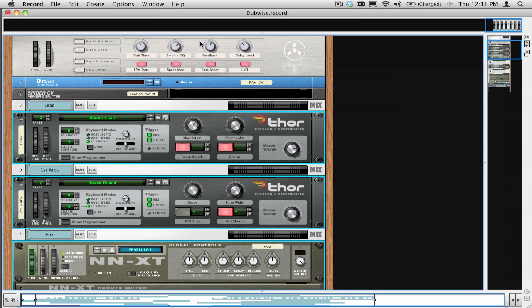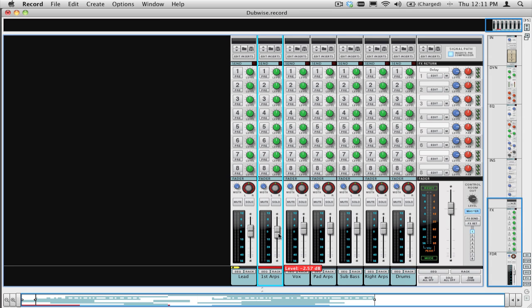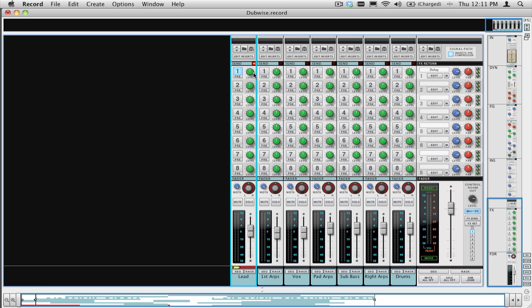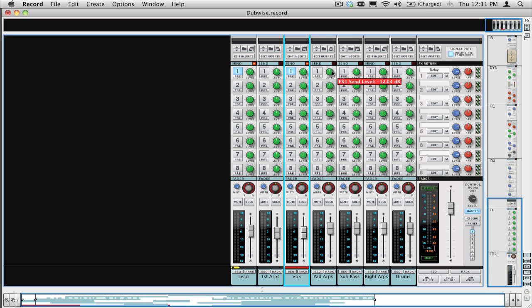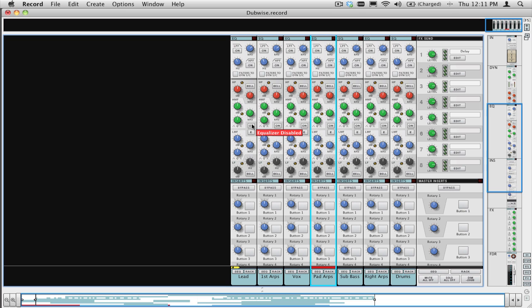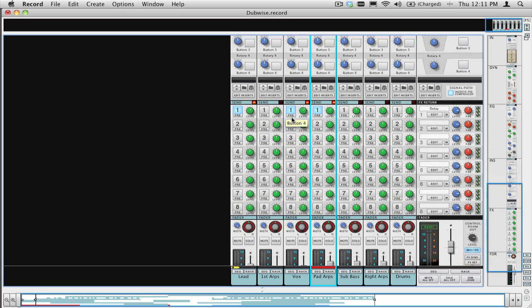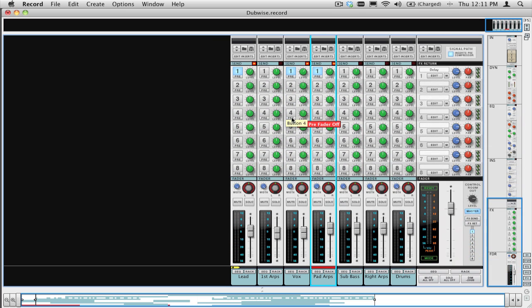Referencing back to the original Reason song file, adjust the mix channel settings and any effects sends so that you are somewhat close to how the original song sounded when it was in Reason. Personally, I like to start from scratch and mix from the ground up, and work with the EQ, dynamics, faders, and effects in Record, since ultimately I'm going to get a much different result on mixdown than I did in Reason, but feel free to do whatever is easiest for you.